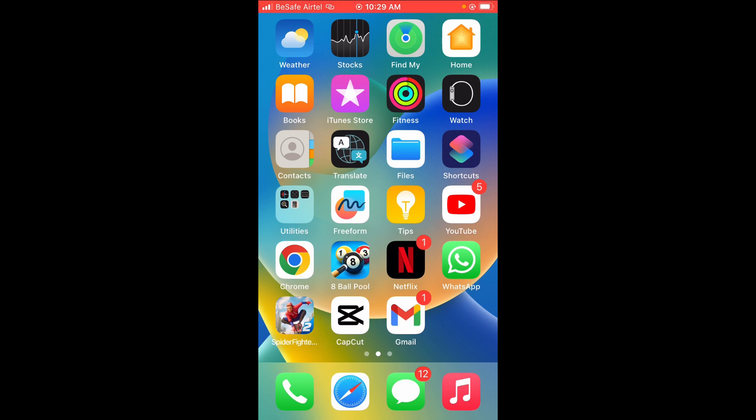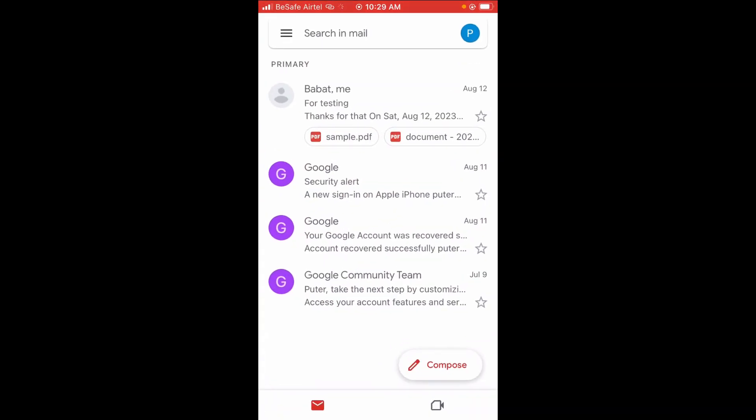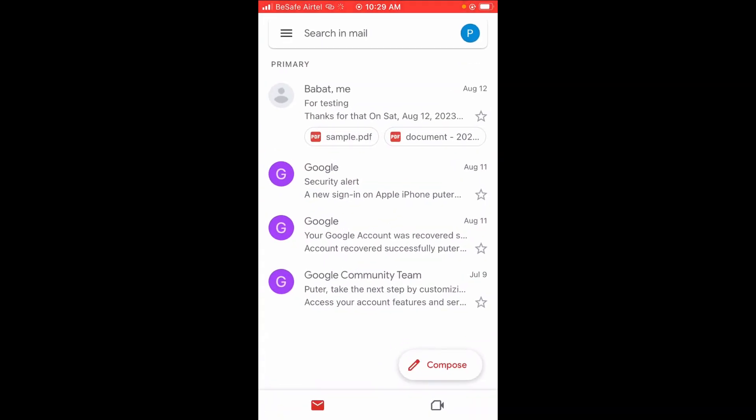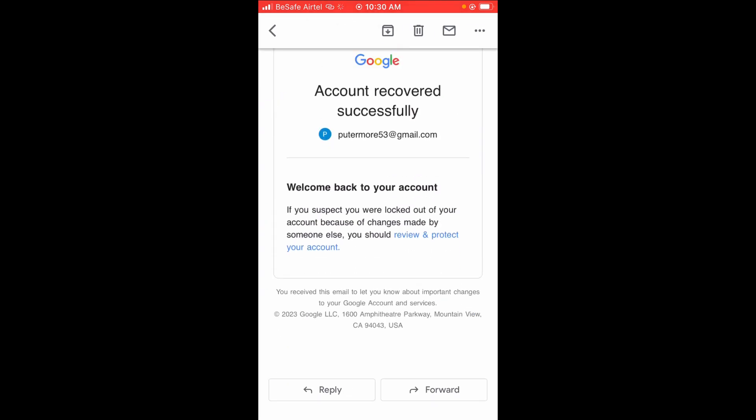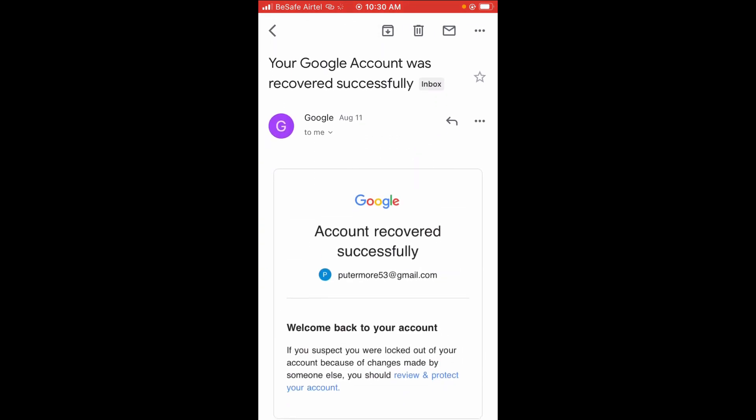To do this, open your Gmail app on your phone. Then go to the message which you want to print to PDF. Click right here to continue. As you can see, I'll be using this one right there.